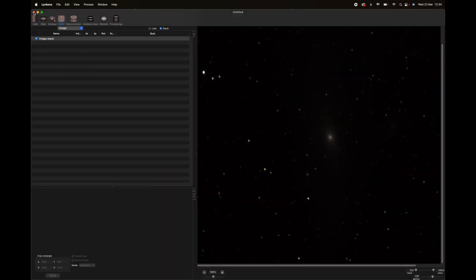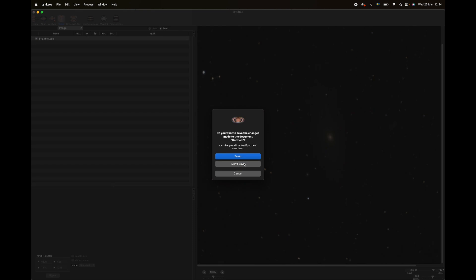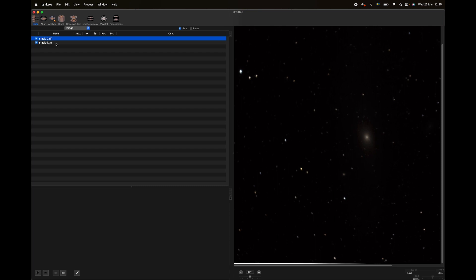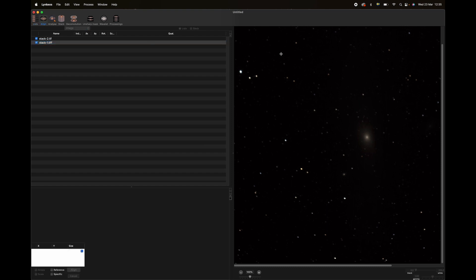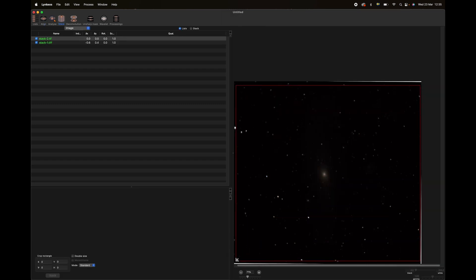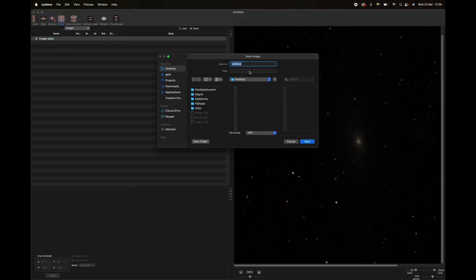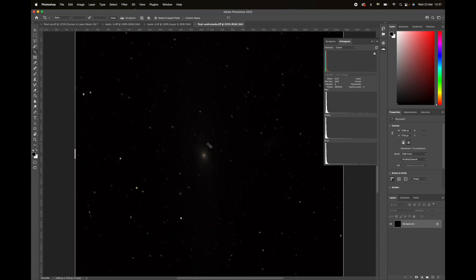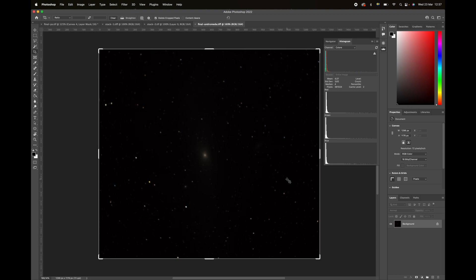I go back to Lynkeos and open a new session with stack one and stack two. You can see the alignment isn't perfect but it's good enough — stack two is a bit blurry. I let the software align them one more time, select a stacking box, stack them, and save the result as 'final Andromeda' on the desktop as a TIFF. This is the final image, but you can't see much yet — we have to stretch it.